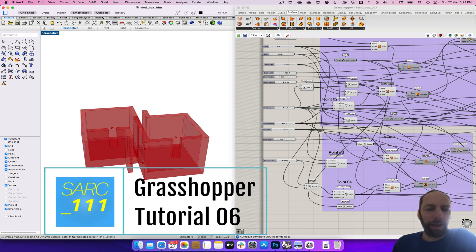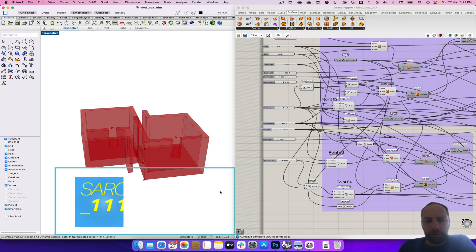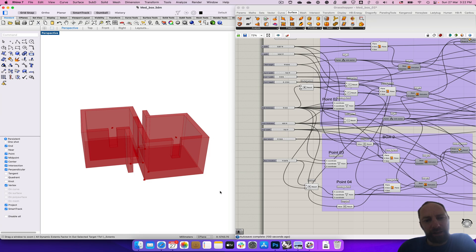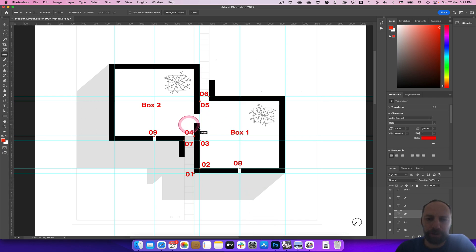Kia ora and welcome back. In this tutorial, we're going to add a door that connects the two boxes. Let's jump back to Photoshop and we can see there's a door in between.